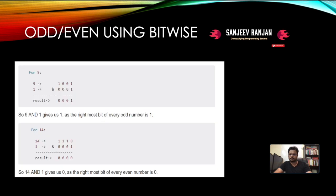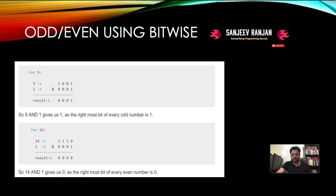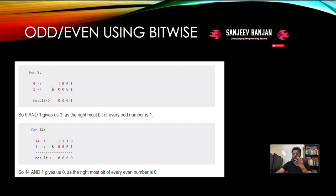Why solve problems with bits rather than general programming? The answer is speed — bit manipulation is very native to the operating system, and computations happen extremely quickly. If an algorithm can be solved with bits, go for it — it will be much faster. These operations run in constant time using AND, OR, and similar formulas, making them extremely fast.